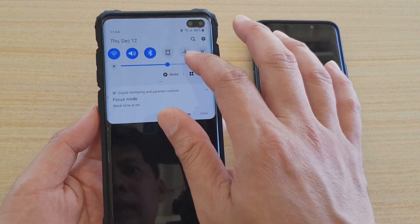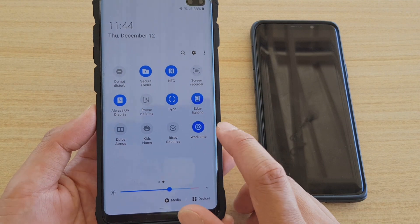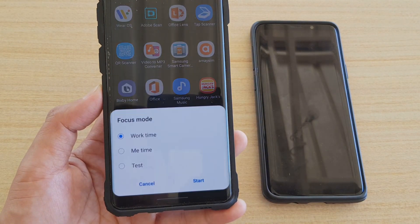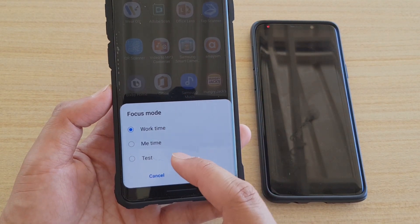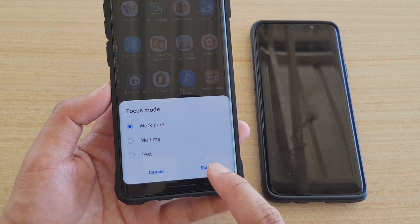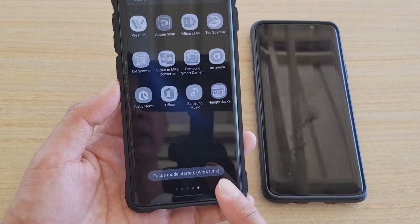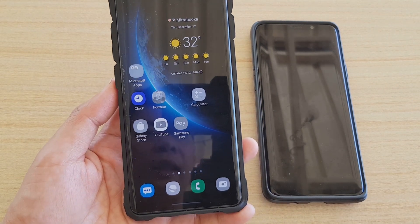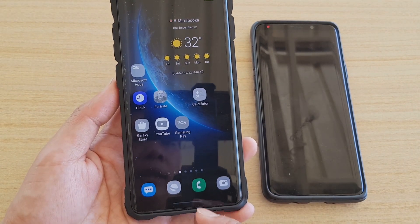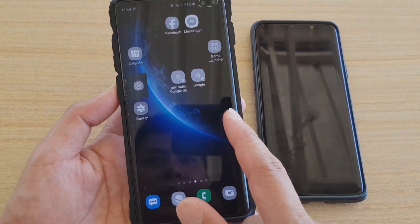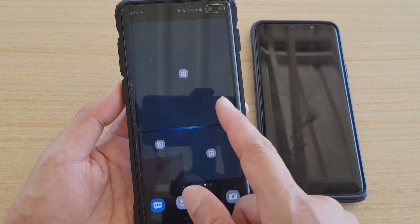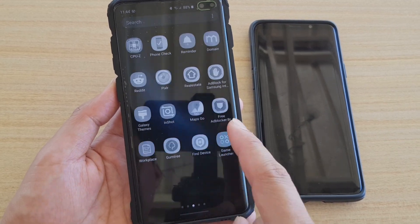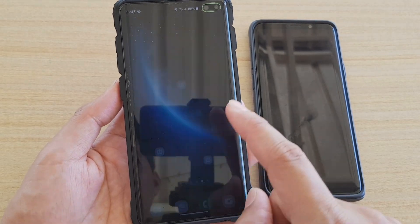Another great feature to help reduce distraction is Focus Mode. Swipe down to open Quick Settings and tap on Focus Mode. You can choose Work Time, Me Time, or a custom mode you created. When you start Focus Mode, most apps become disabled and greyed out — only essential apps like Clock, Messages, and Phone remain active. Even widgets get greyed out, and in the app screen most apps will appear greyed out.